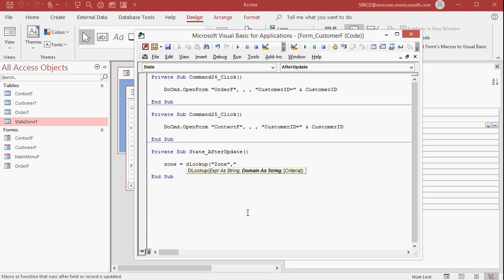The domain. The second thing is, what table or query are you looking up this data in? Well, it's state zone T. You can see it right over there in the navigation pane. Comma. What is the criteria? In other words, it's a where condition. So here I'm going to say where the state equals.